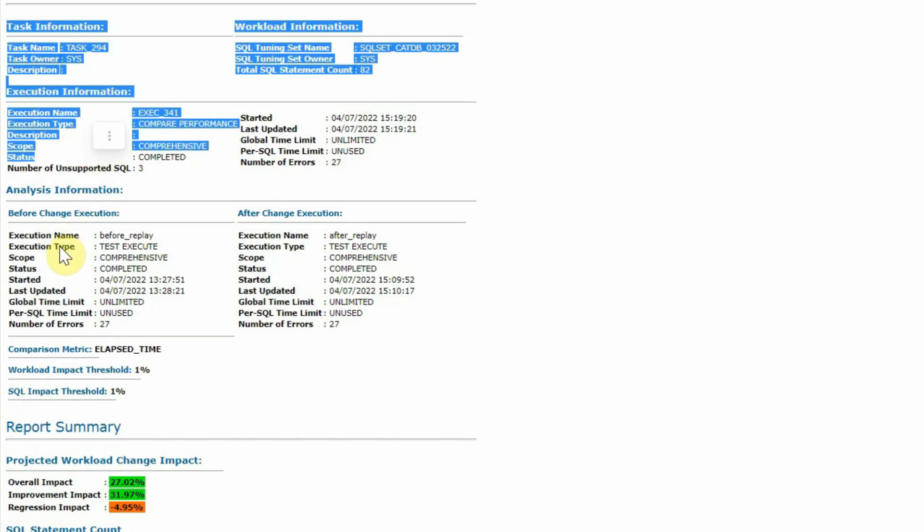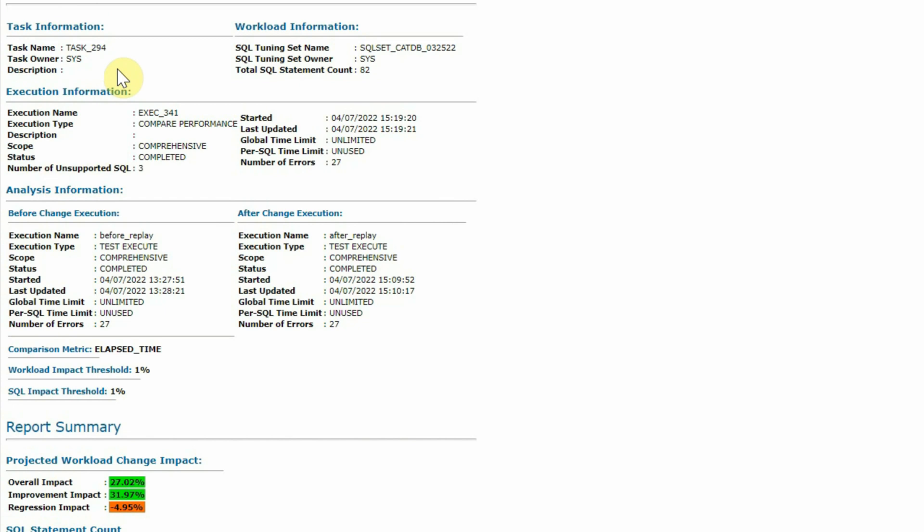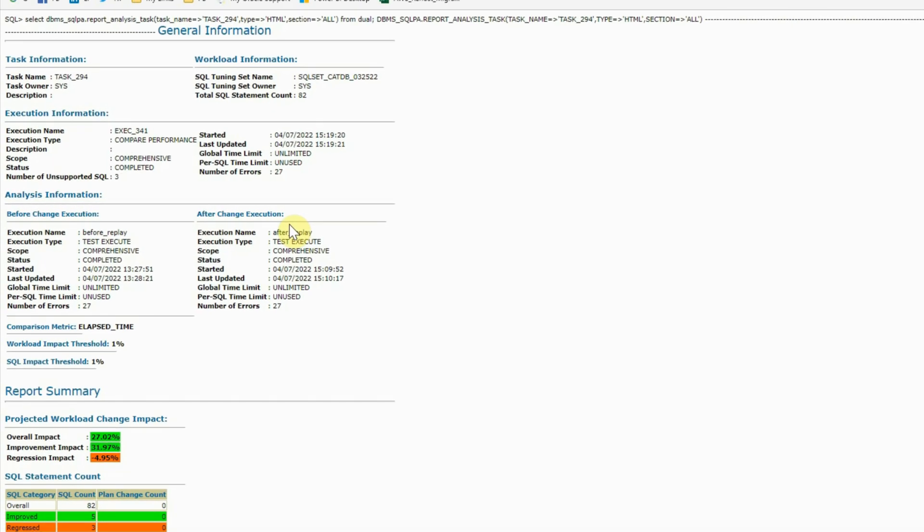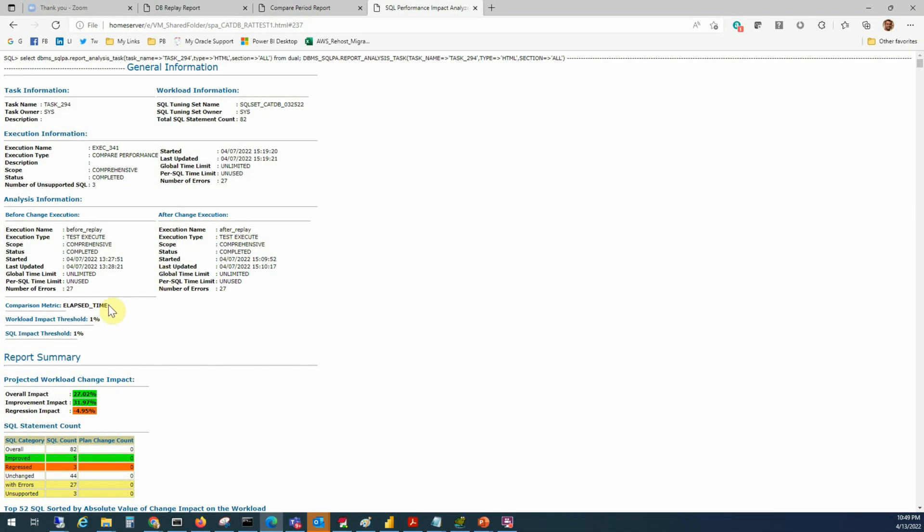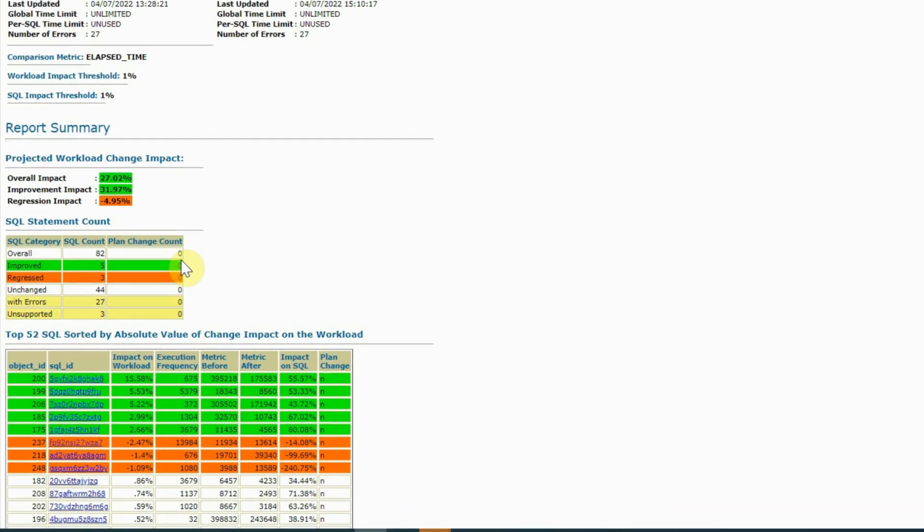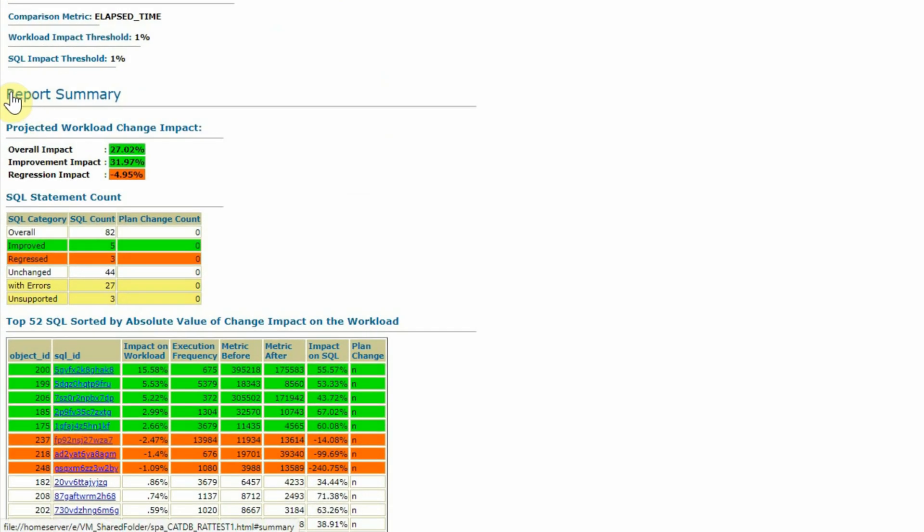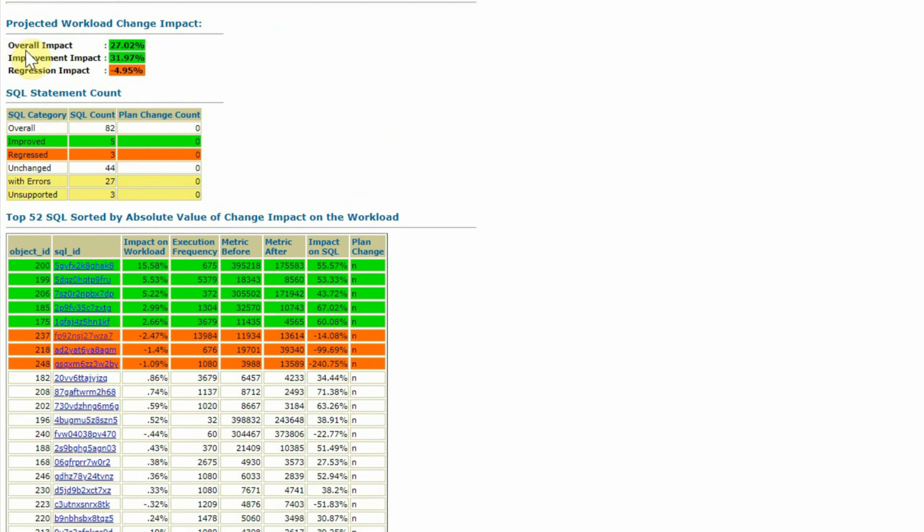The top few sections will give us some information about the replay, the execution, the task, and analysis information, before change execution, after change execution, etc. The most important part is this summary section where we get the information about the impact of our change. For example, in our test case, we upgraded our database from 18c to 19c. So what is the impact of the SQL statements in this upgrade activity? We can see that the overall impact is 27% and it is green.